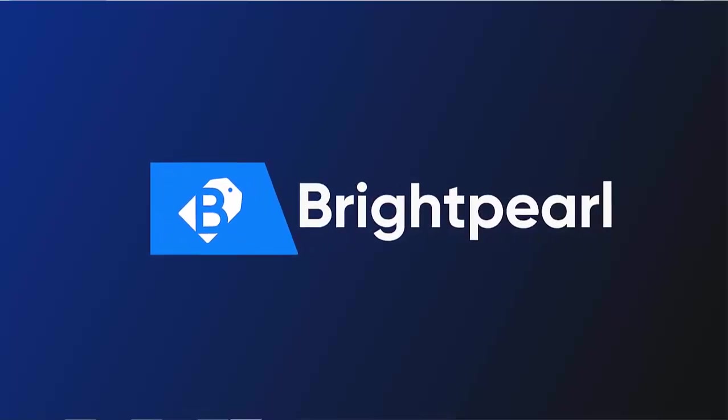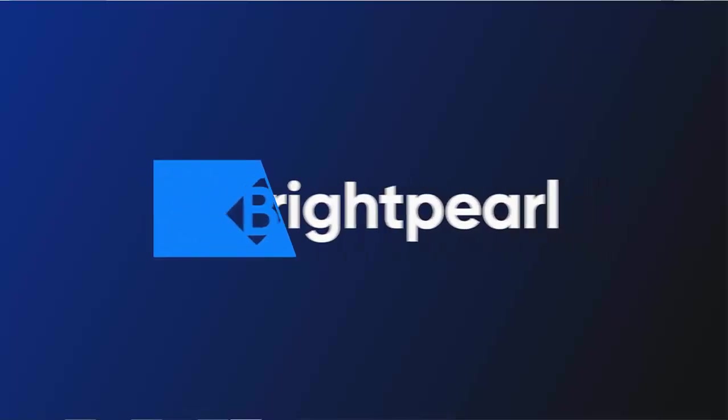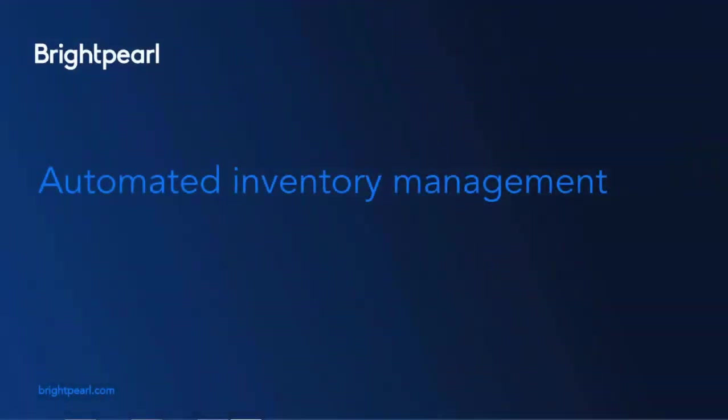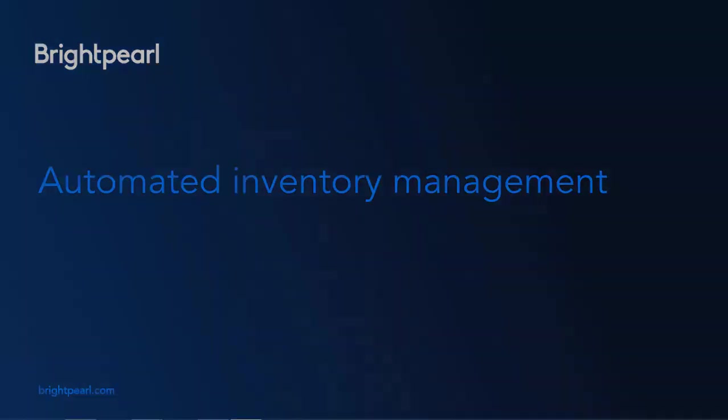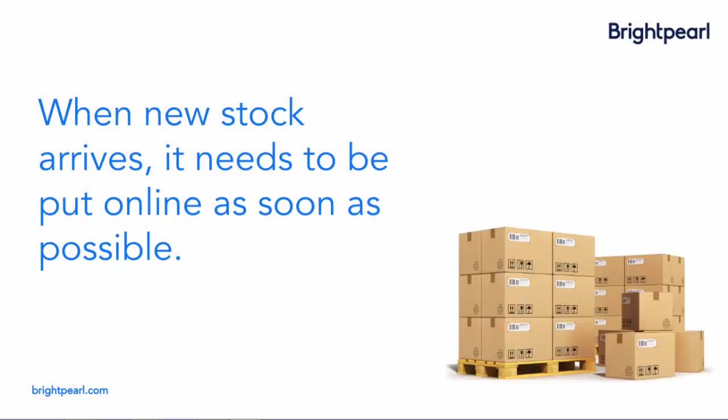In this video, I'm going to show you how Brightpearl can automate inventory management across multiple sales channels. When new stock comes in,